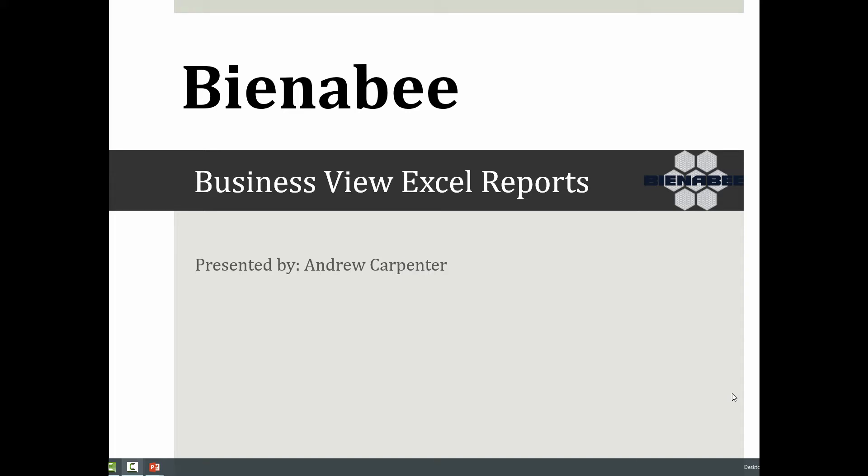Hey guys, this is Andrew with BNNB. Today we're going to look at business view Excel reports, how they differ from legacy Excel reports, how to set up a business view Excel report, and some of the value that they can bring.